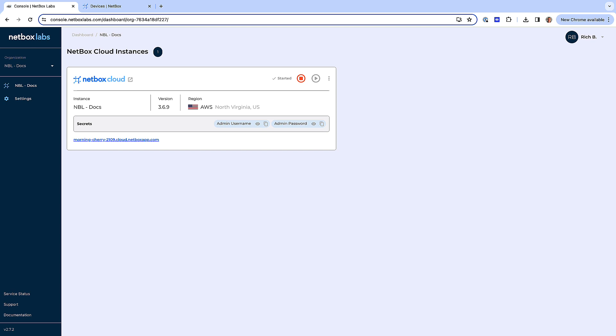You can view a list of all available database backups, you can take an on-demand backup at any time, download a specific backup file, and you can restore your Netbox Cloud instance from a database backup.